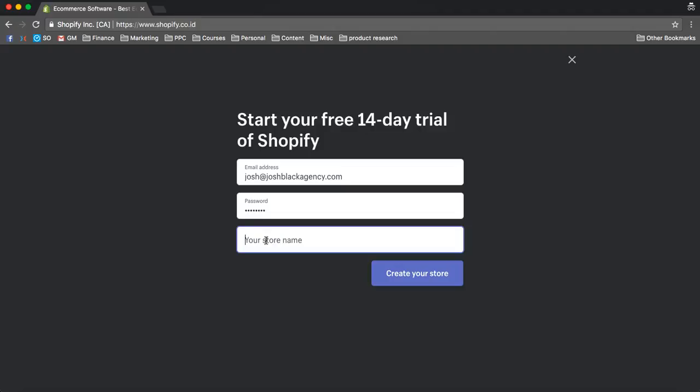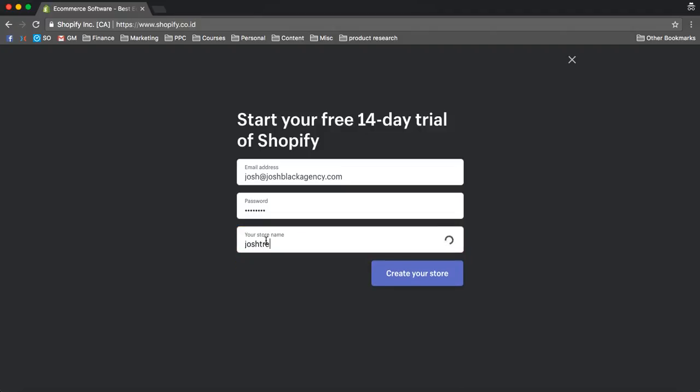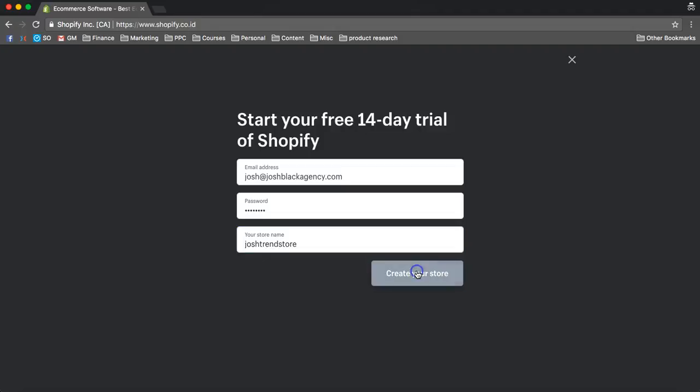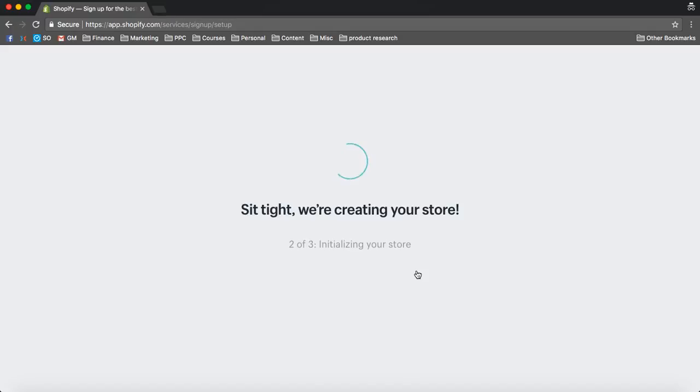So for now I'm just going to call this the joshtrendstore. And of course you can make this whatever you want, so I'm going to create the store. Now within a few minutes we're going to have a store created.